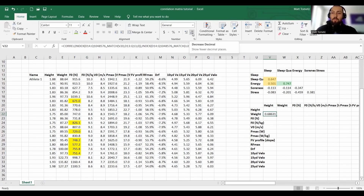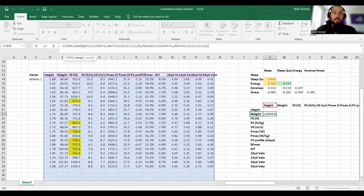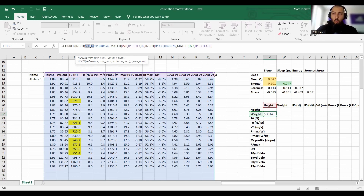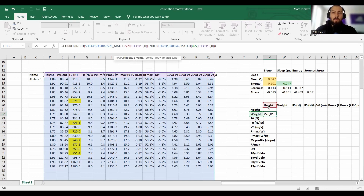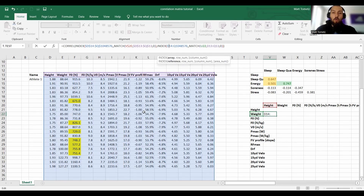Now let's do our dollar signs. Excel's tooltip pops up showing whatever is bold is what you're currently editing — that helps guide you. For the array — where all the numbers live — I want that to stay exactly the same: F4, double dollar sign. For 'height' in the MATCH: I want the row number (row 20) to stay the same but the columns to change (move left to right), so F4 twice — dollar sign on the 20, not on the column letter. Always look for the header in the same spot: double dollar sign on that lookup range.